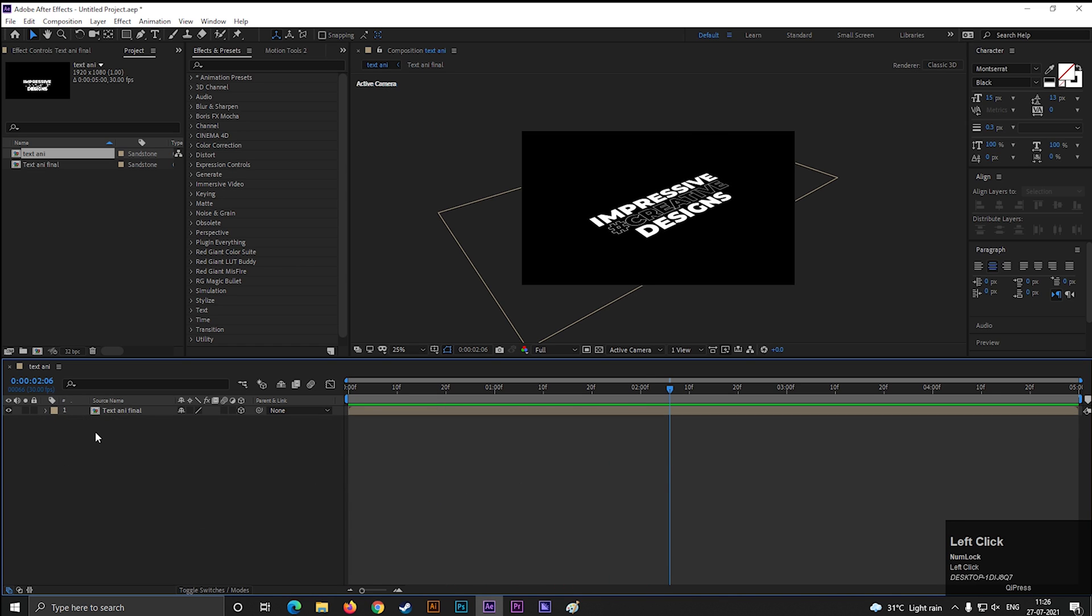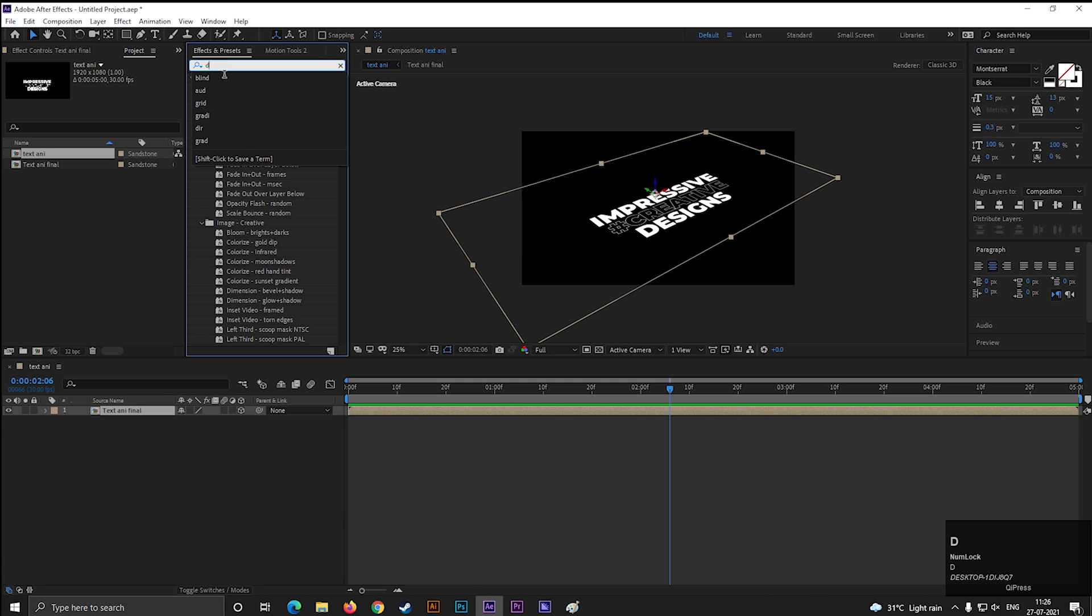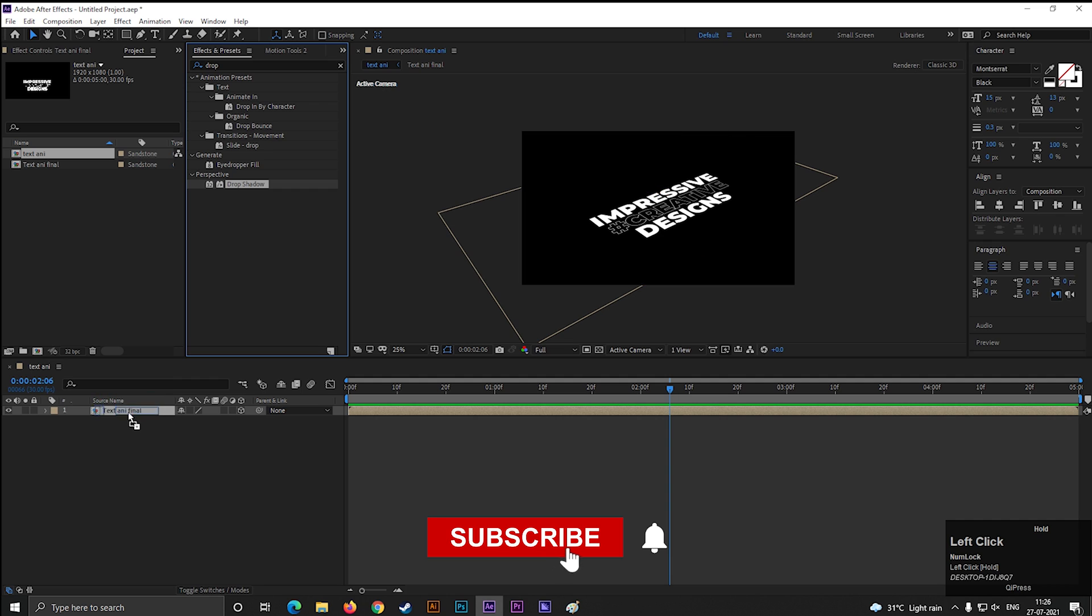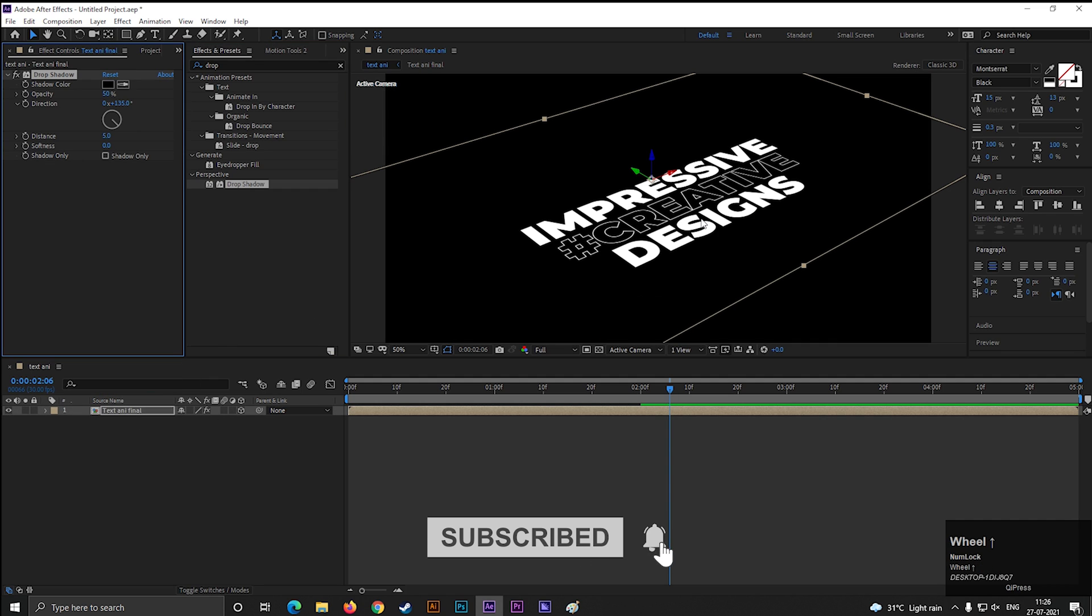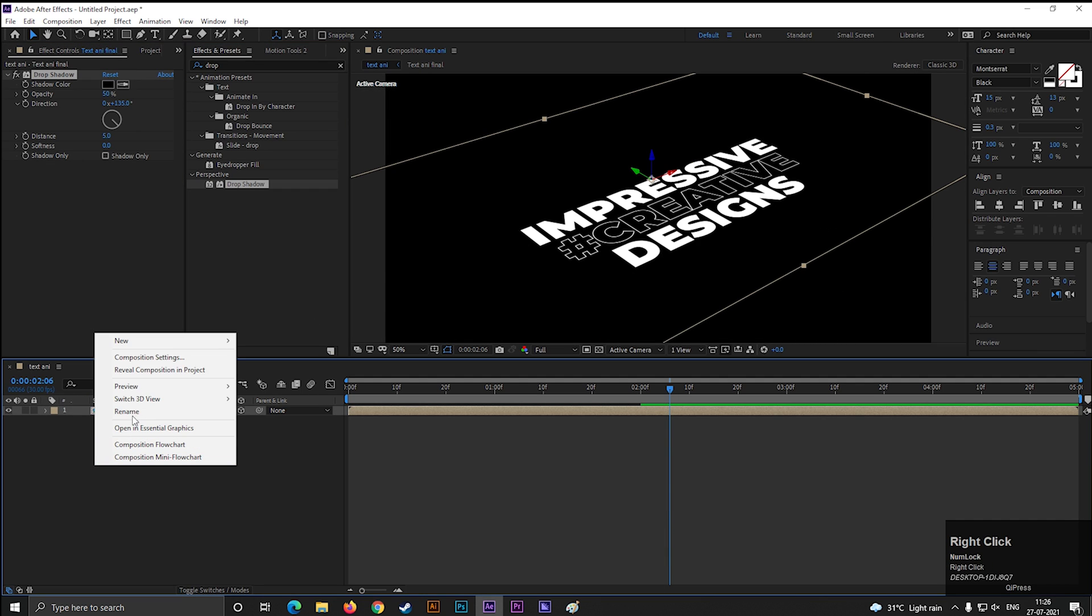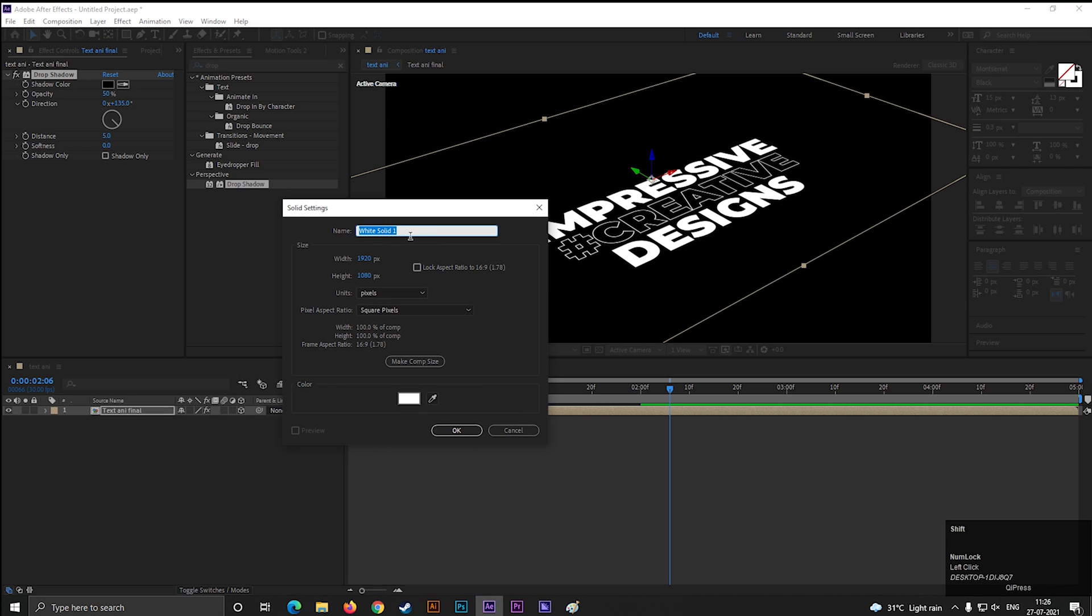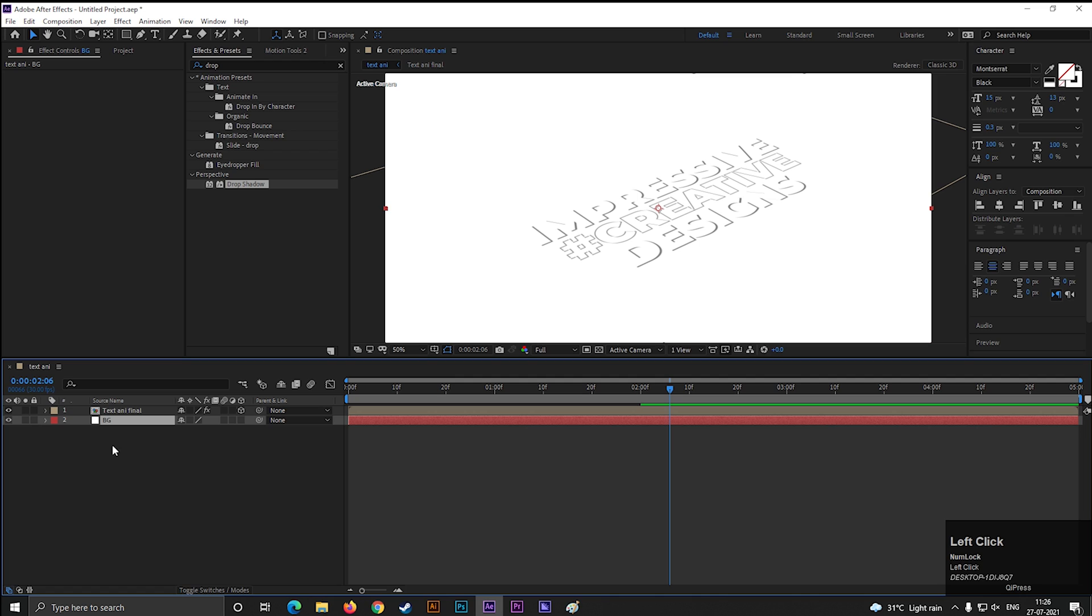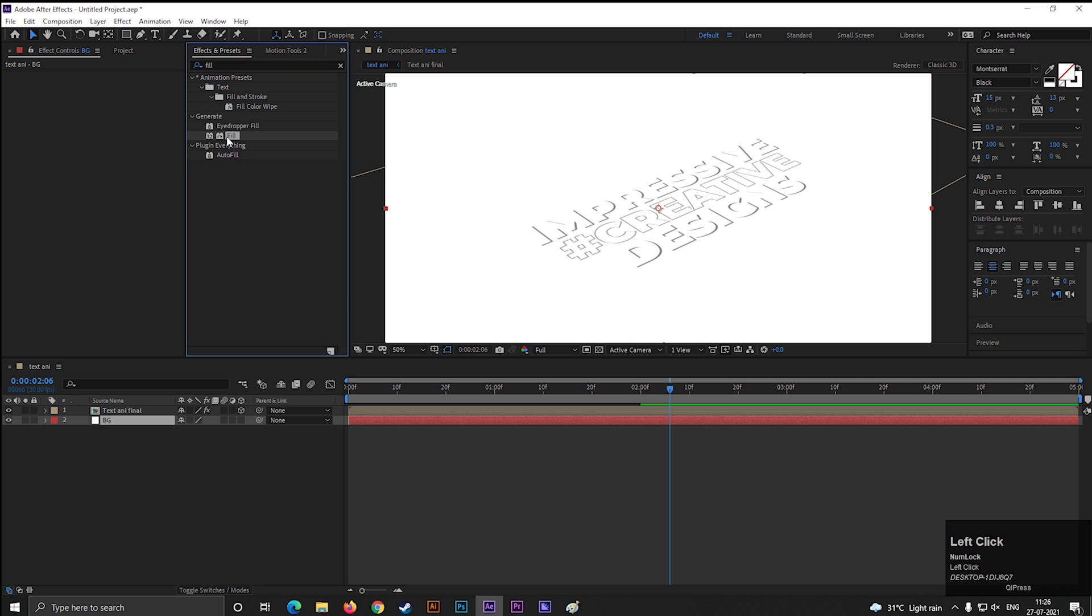For adding some depth on this, go to effects and presets and search for drop shadow effect. Apply it to the layer. Add a solid layer for background. Add fill effect on the background layer to change its color.